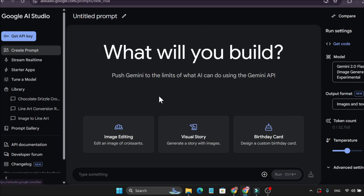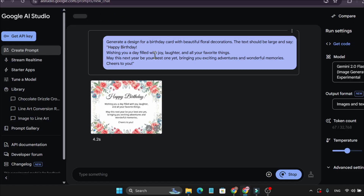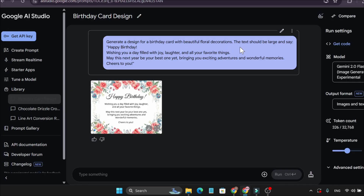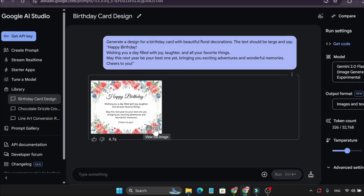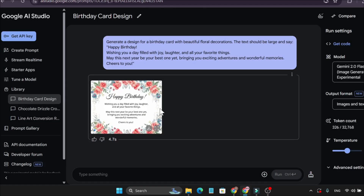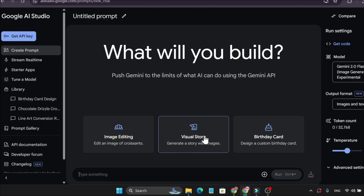Now let's go to the create prompt again. There's also an option to create a birthday card — this will create any type of card, like a birthday card or wedding card. For example: 'generate a design for a birthday card with beautiful floral decoration' and the text should be large and say 'Happy Birthday.' These are three prompt types you can use to create anything with image generation.